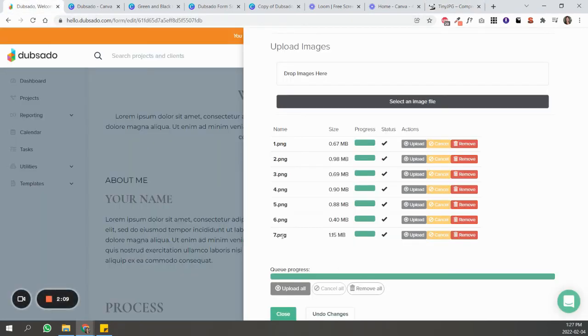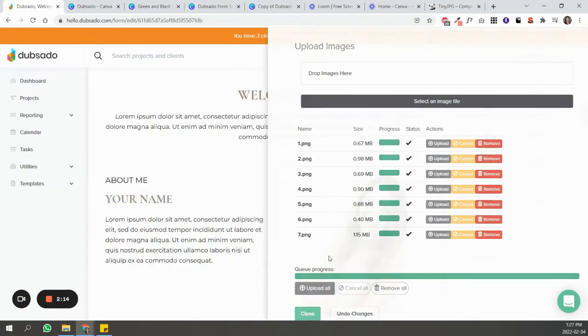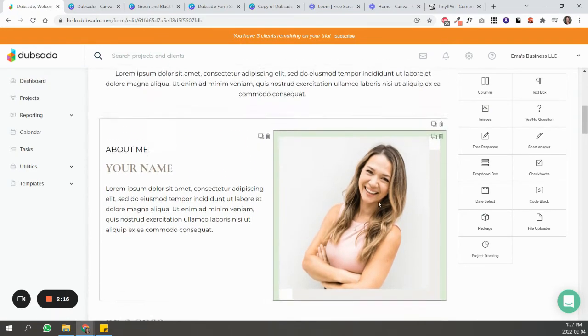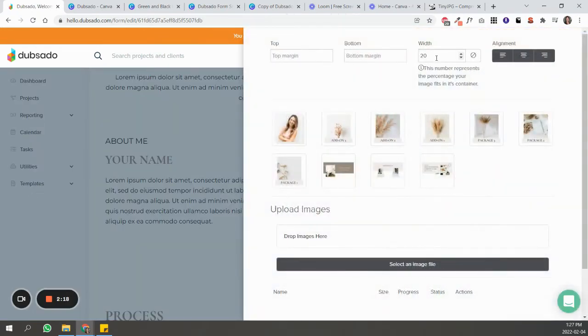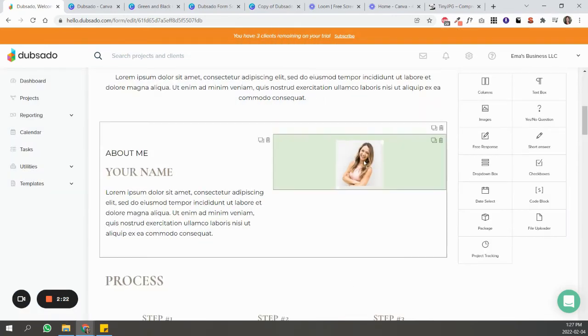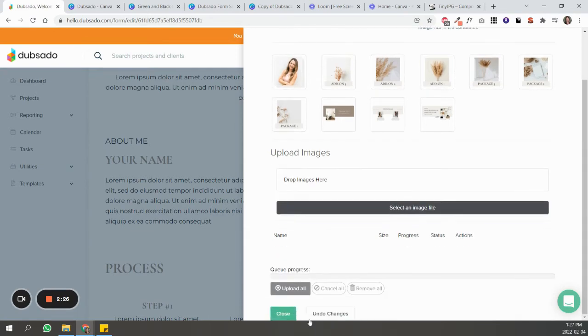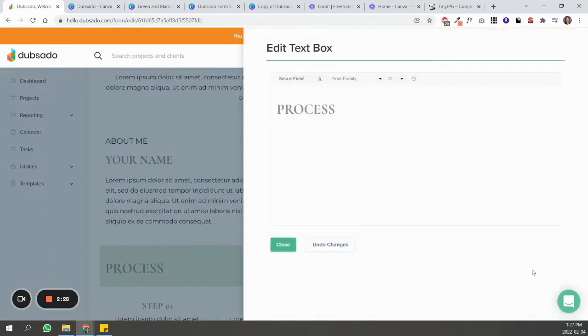So back in Dubsado, I am now going to start selecting the images. Right, and so this one's a little bit big, so this is just to show you what this does. This width is basically your way of scaling an image, so